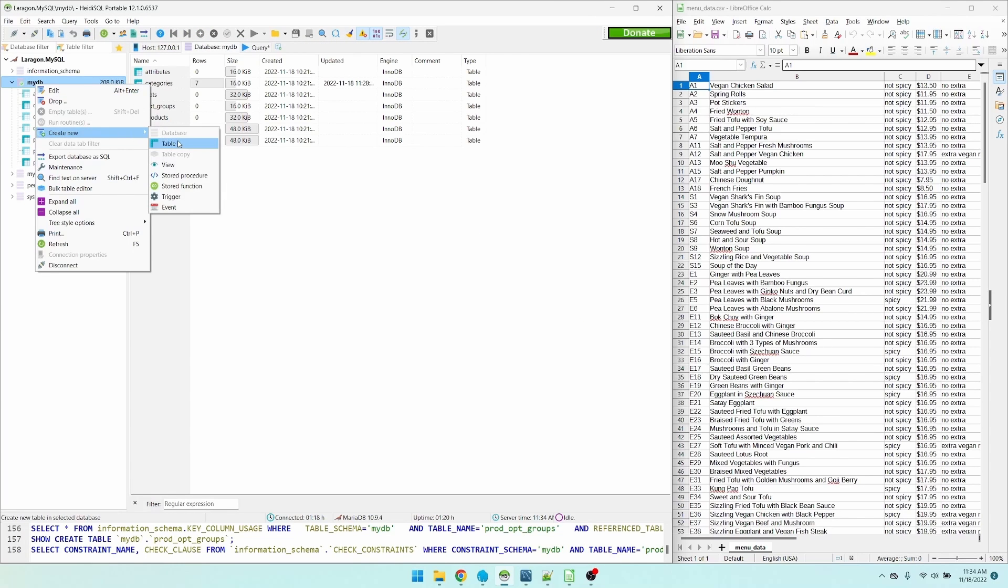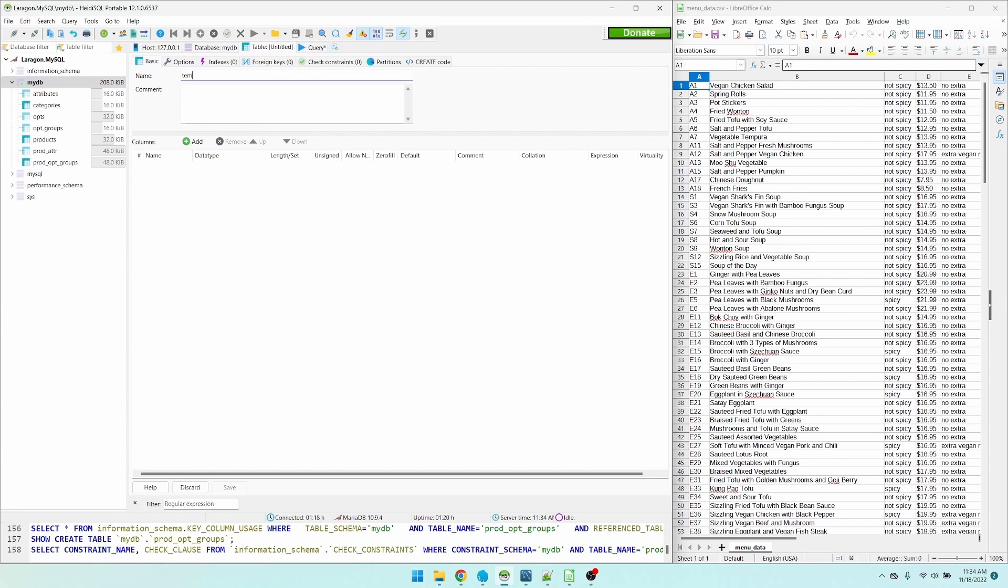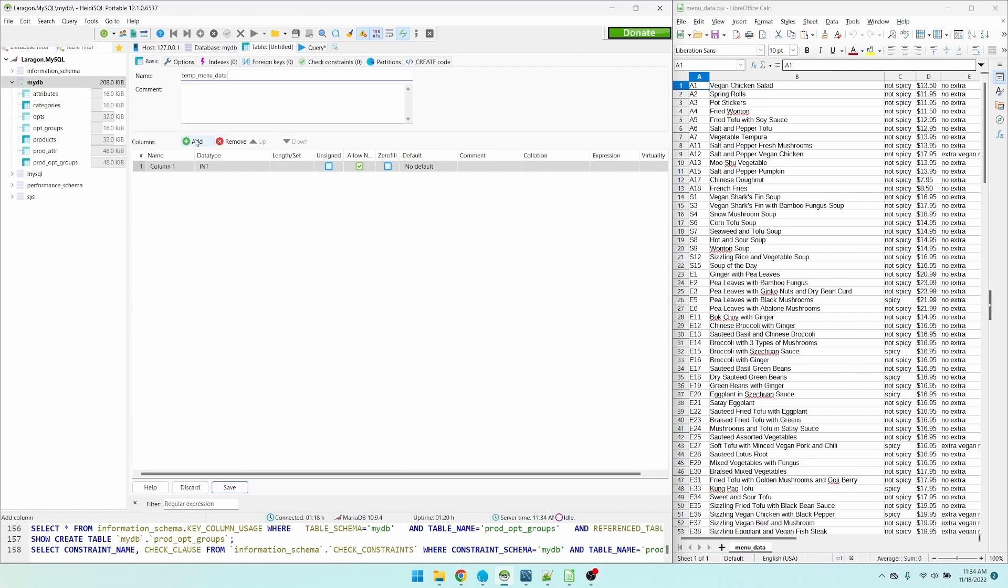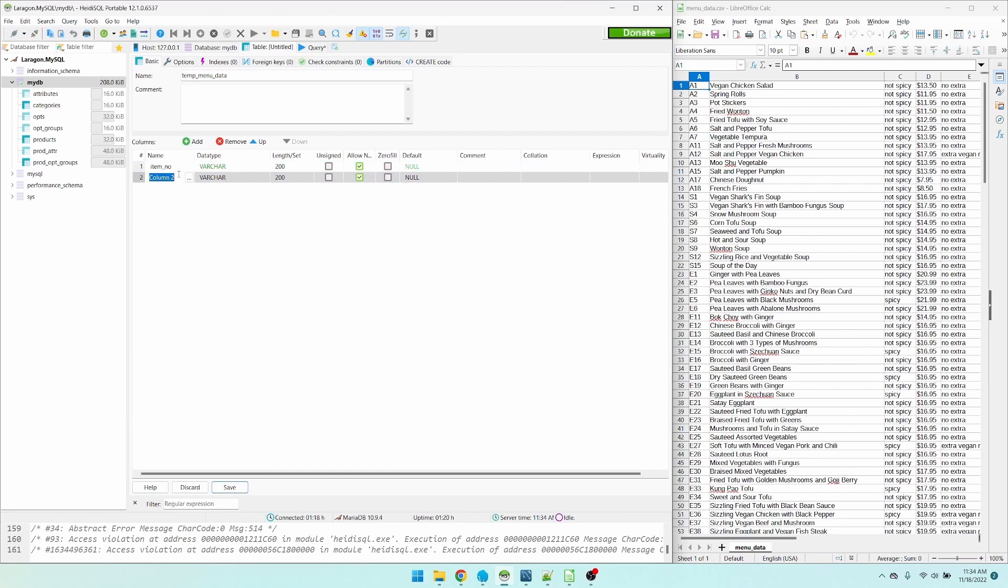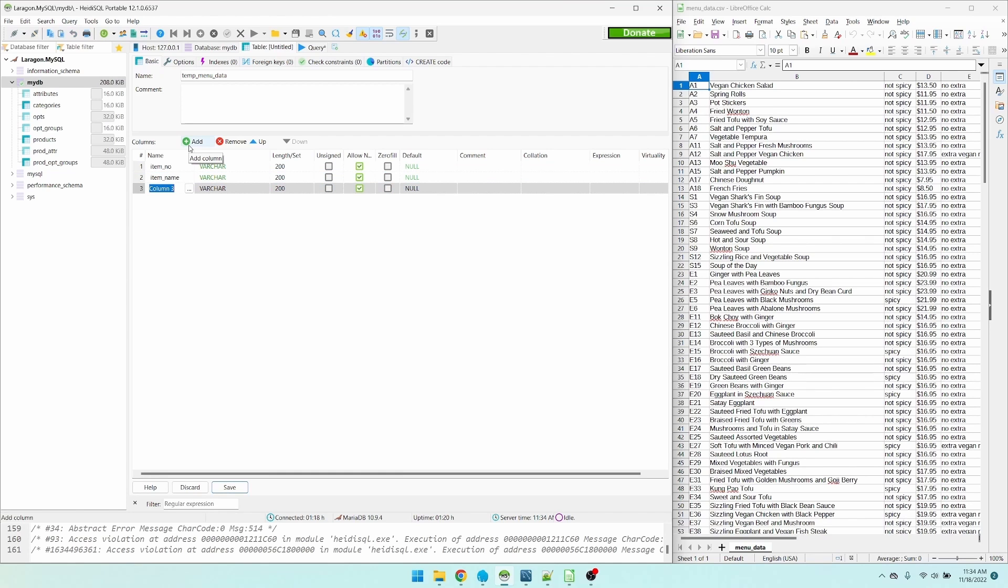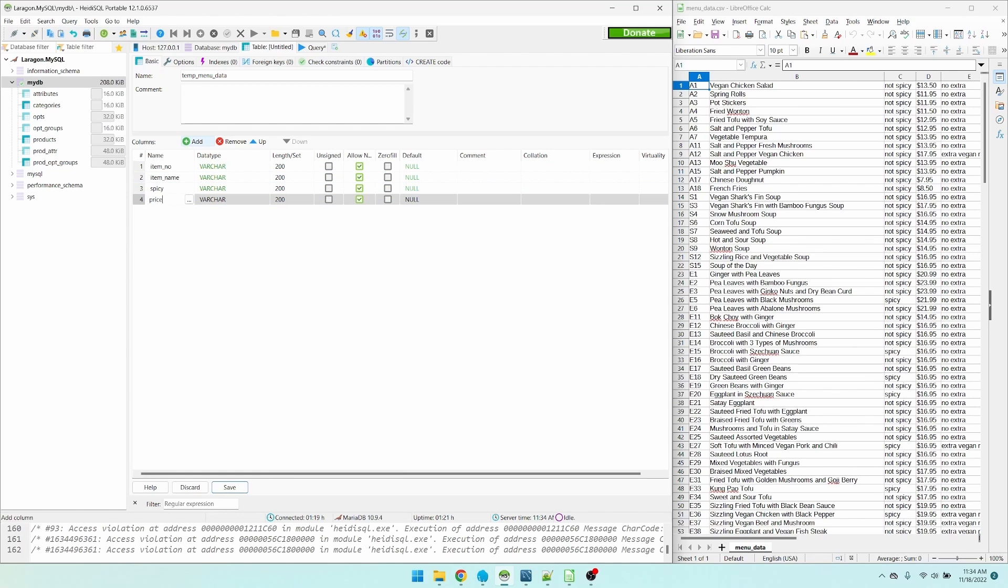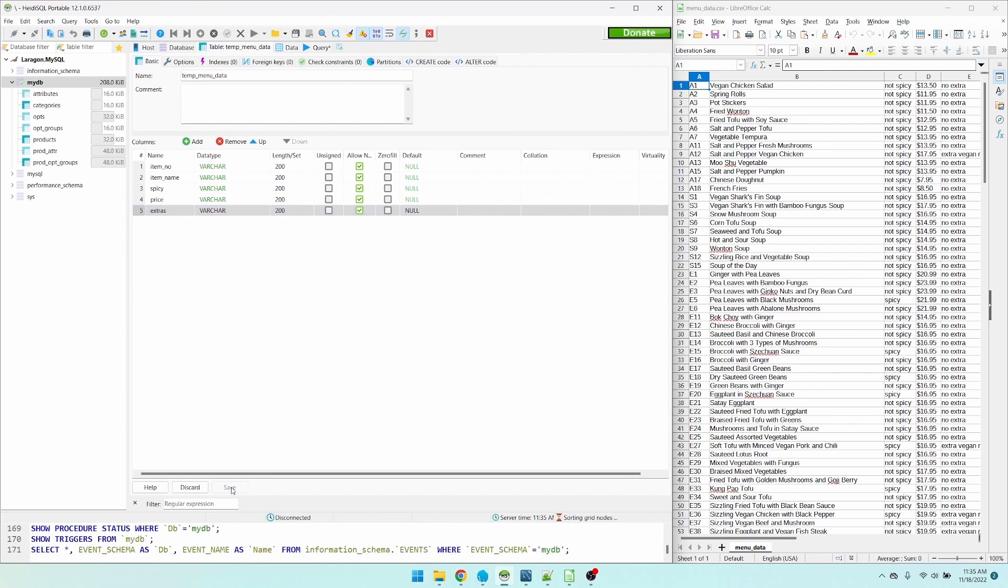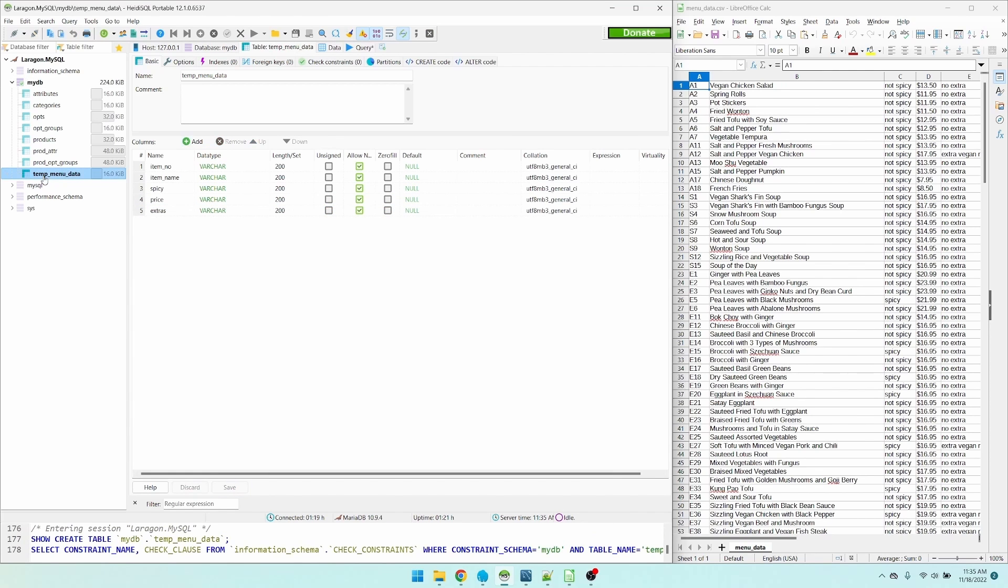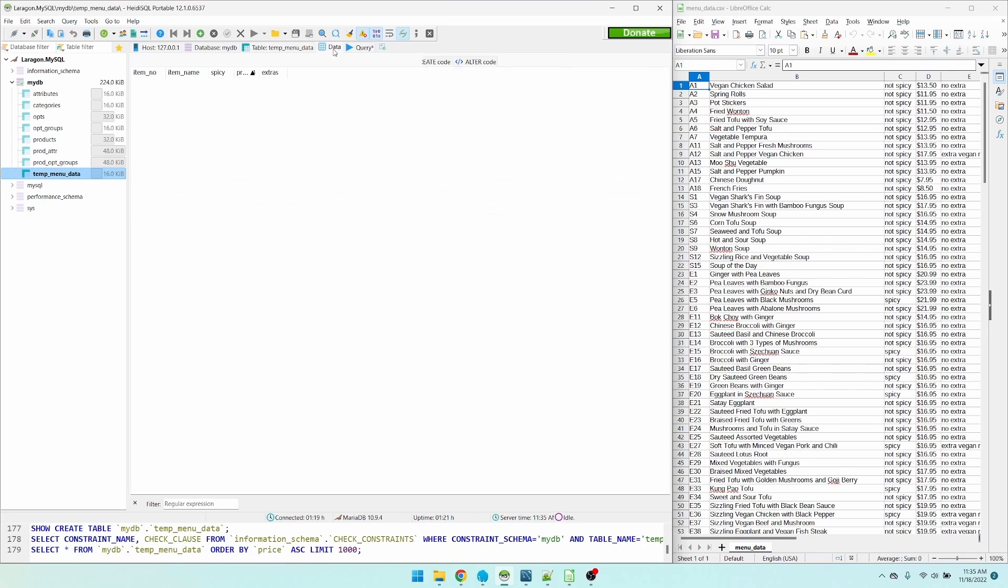Create a new table. I just call it temp menu data. It's going to reflect what the CSV file will look like. So the first column, I'll call it item number. I'm going to make everything 200. Next one is the item name. Next one is spicy indicator. Next one is the price. Next one is the extras column. I'm going to hit save. Here's our new temp table. It's empty.